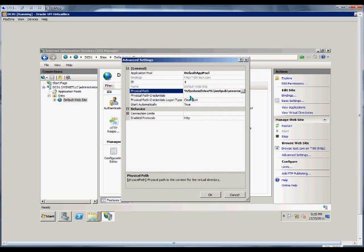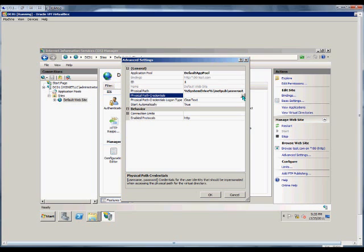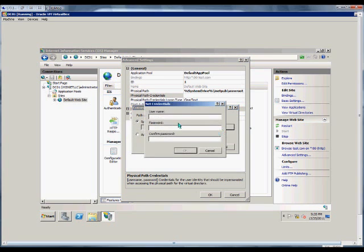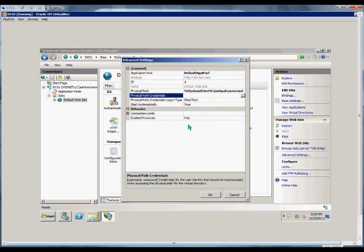Physical path credentials. By default, the IUSR has anonymous access to this, but if we want to, we can change that to a specific user here. Click Set, then type the username and the password.